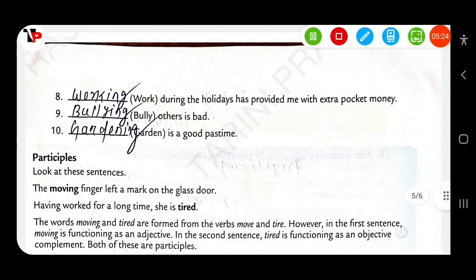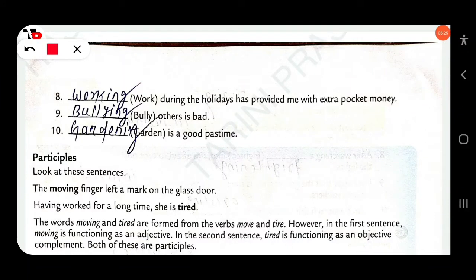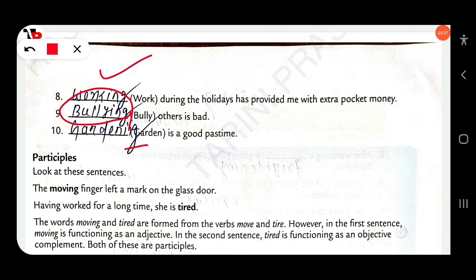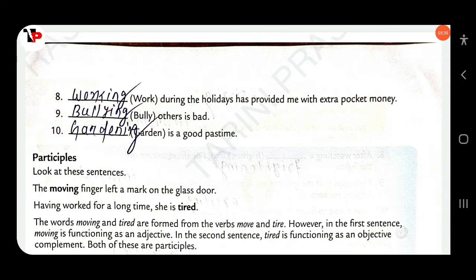'Dash during the holidays has provided me with extra pocket money.' — 'Working.' 'Dash others is bad.' — 'Bullying.' 'The next task is a good pastime.' — 'Gardening is a good pastime.'